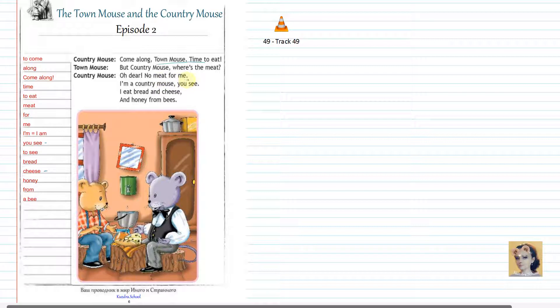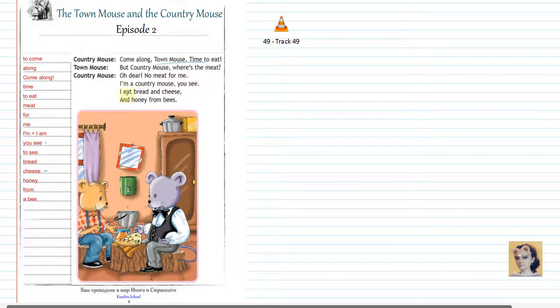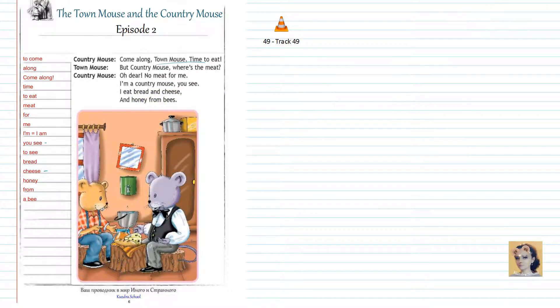Oh dear. No meat for me. I'm a Country Mouse, you see. I eat bread and cheese and honey from bees.